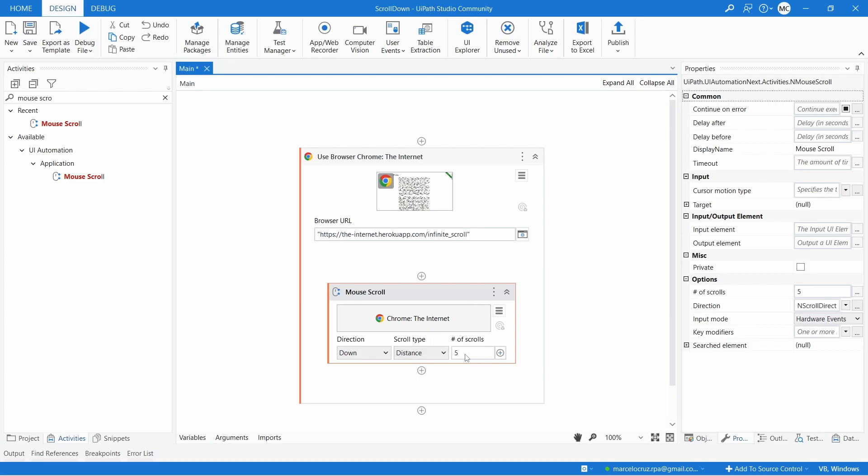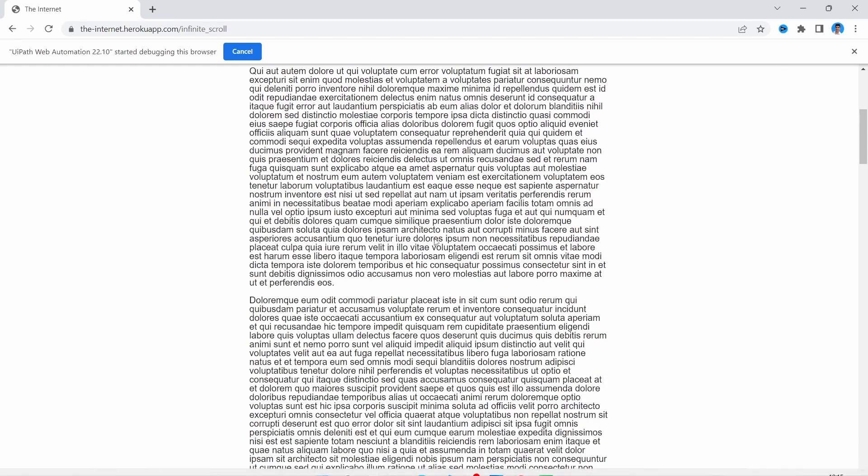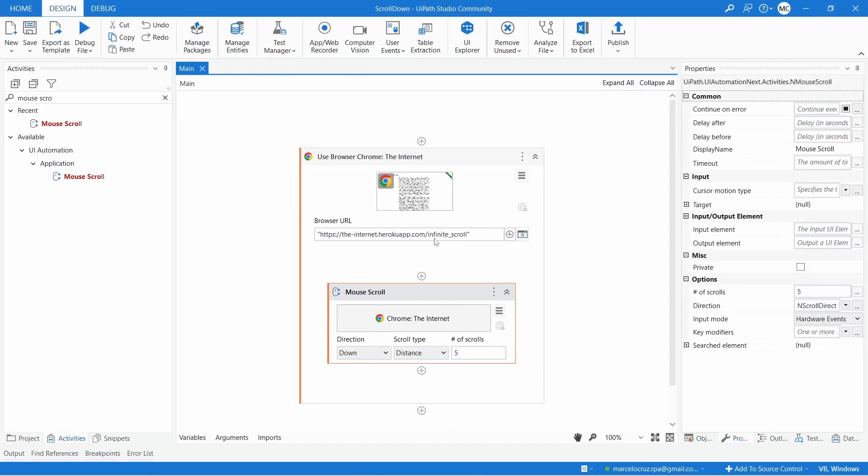That's the number of scrolls that will be done. Let's try it. Let's run our robot. And here we can see that was done the scroll.